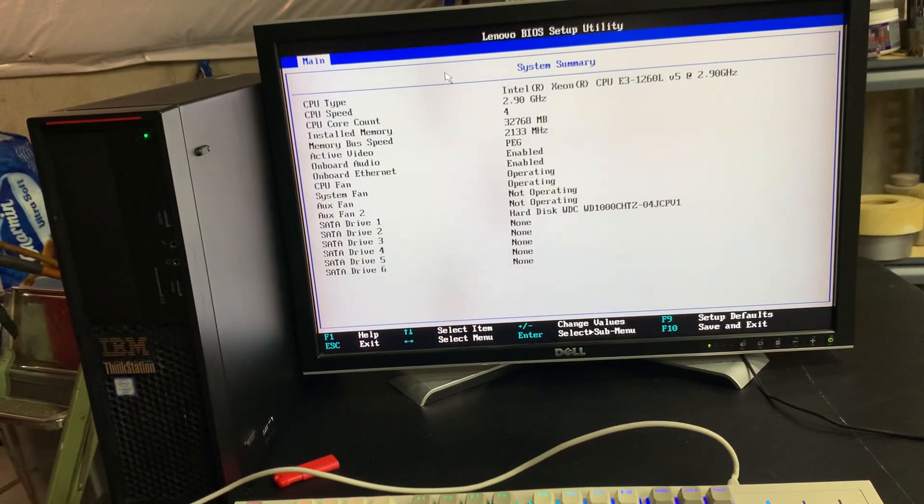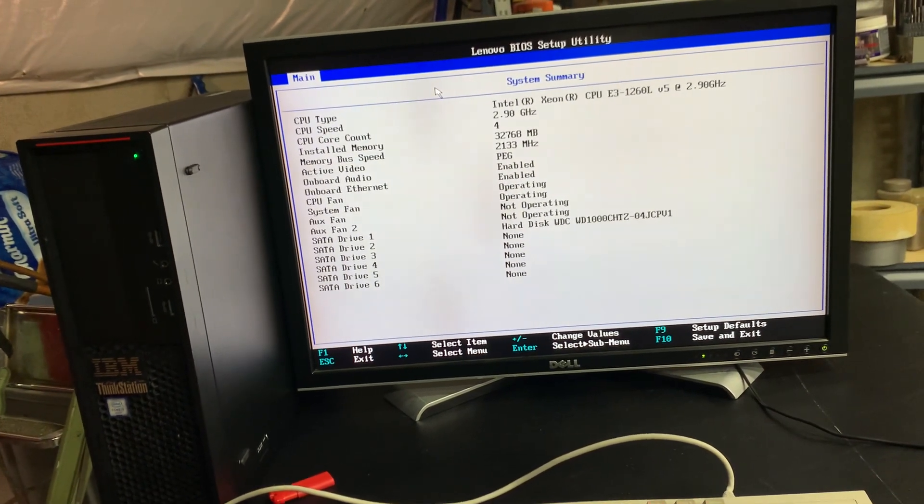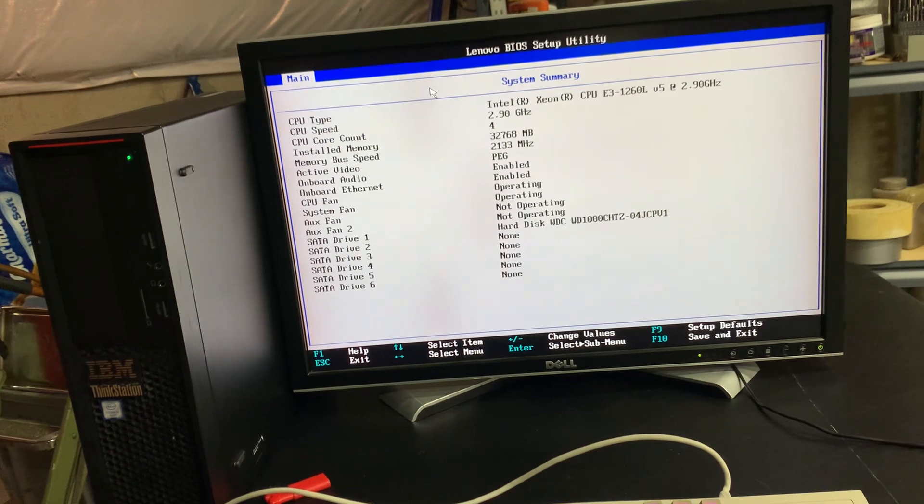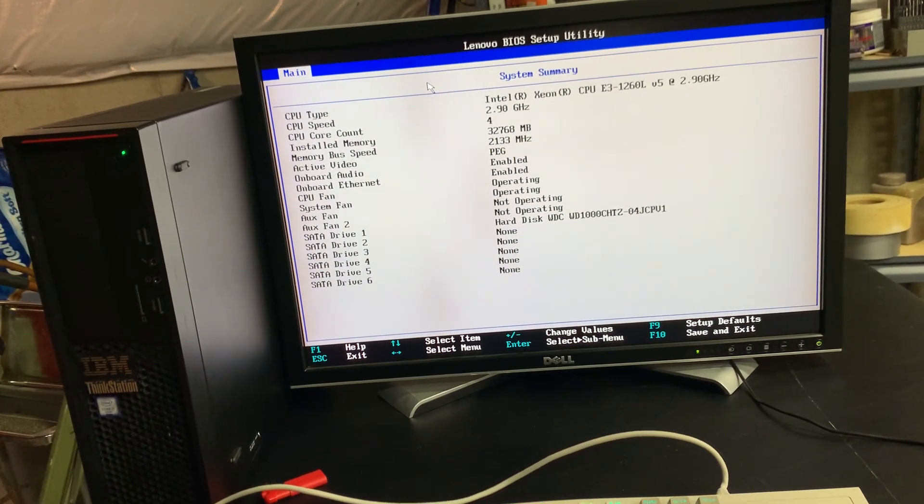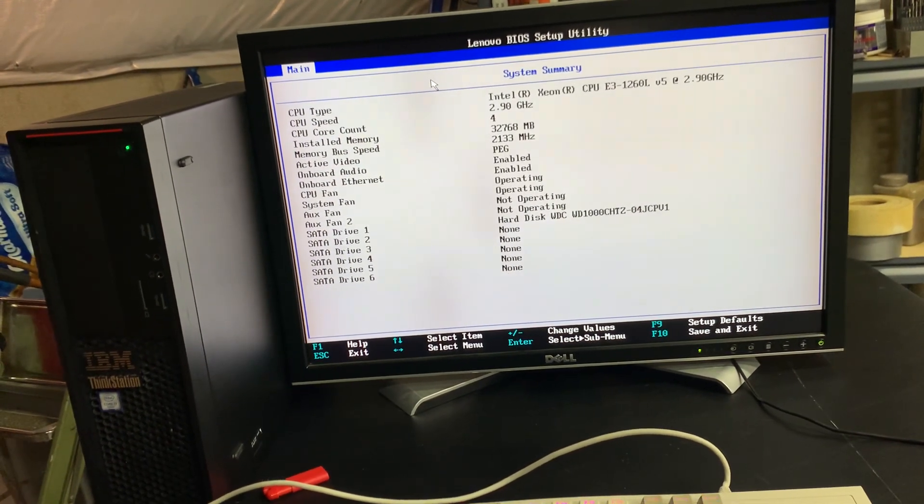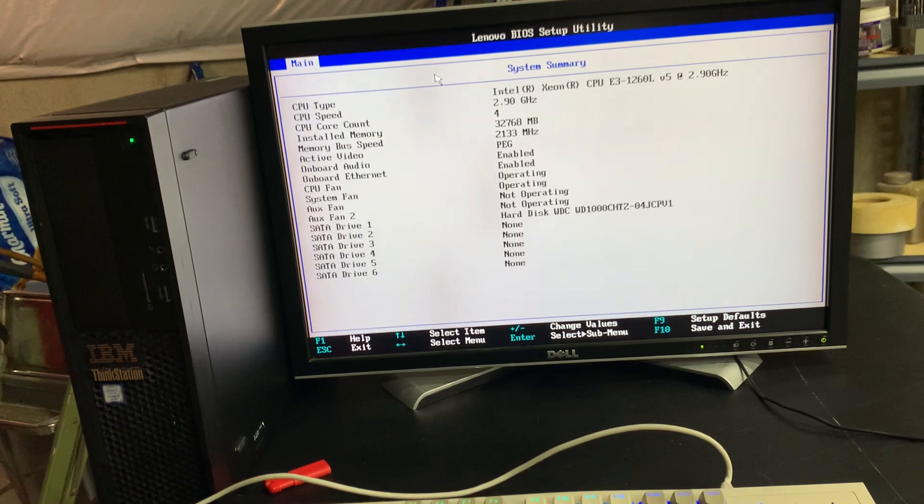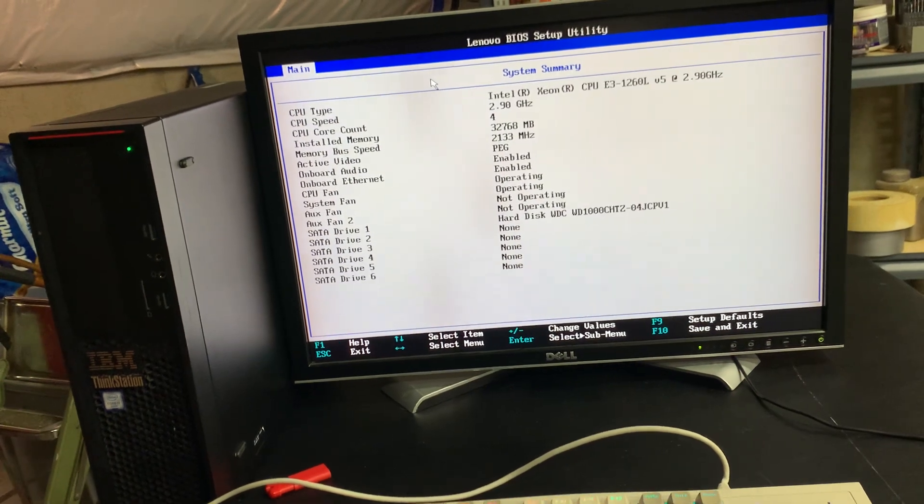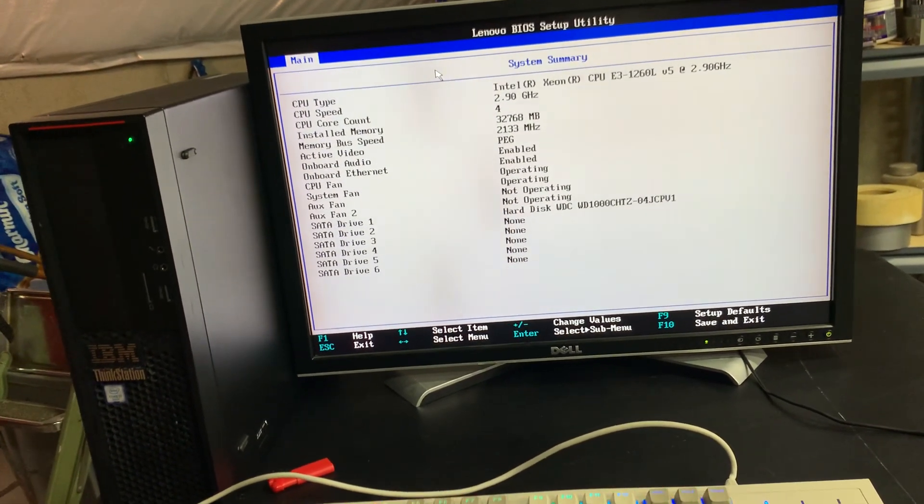This particular system was used by me for a little bit for a lab. Now I'm moving along to the next person and this particular person that's going to be getting this PC absolutely loves mechanics.